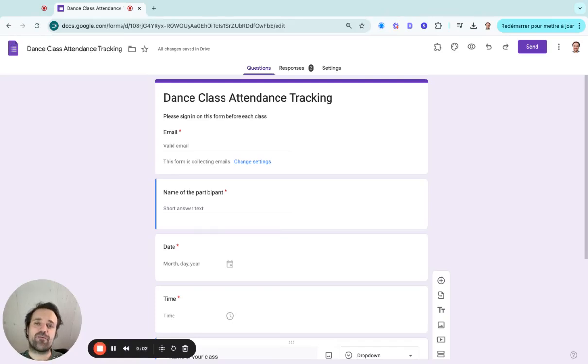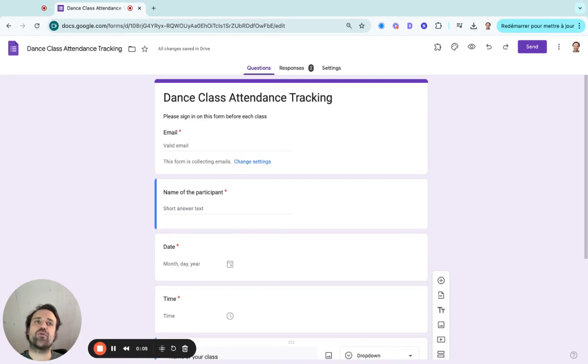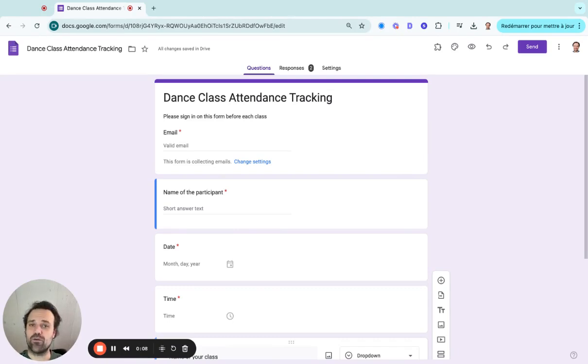Hi, my name is Olivier from Activity Messenger, and in this video, we're going to create an attendance tracking system with Google Forms.